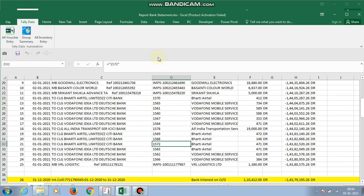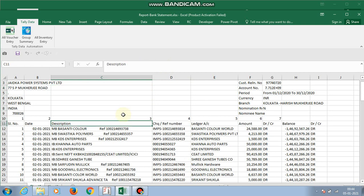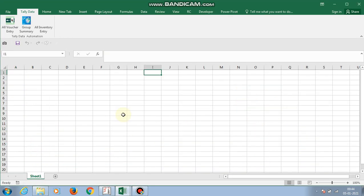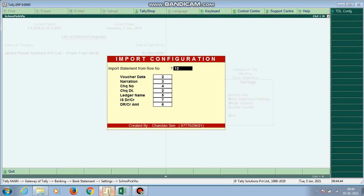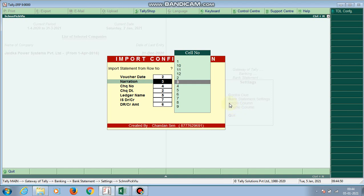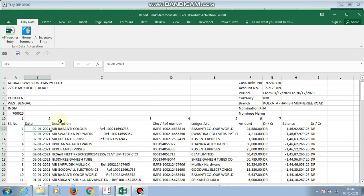I configure the bank statement. The first row — the starting row number where my data begins — is row number 12. So the import statement starts from row 12. The voucher date column number is now being set. That is the date field, which is column number 2.